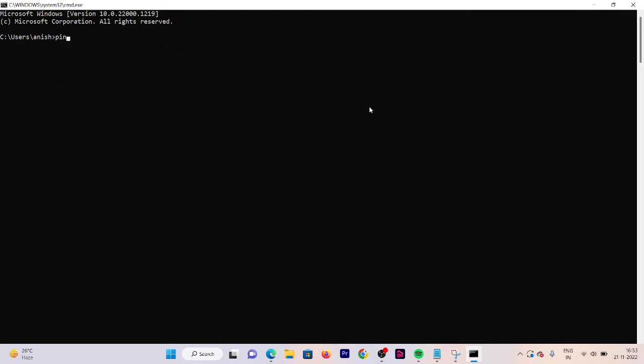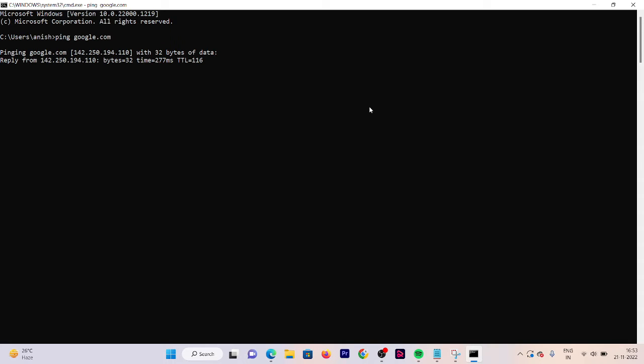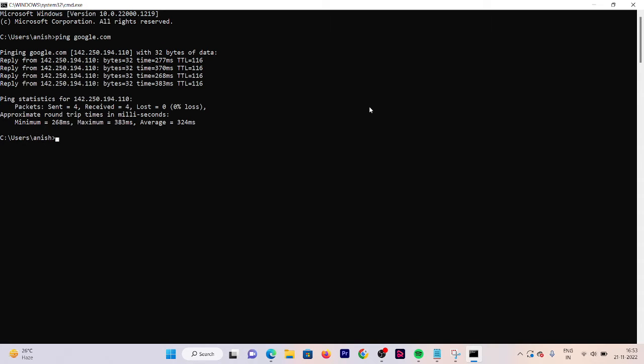Now what we need to do is write ping and then the domain name. For example, we took google.com. So here is the IP address for google.com. If you just go to your browser and search for this IP, you will get google.com open in your browser.